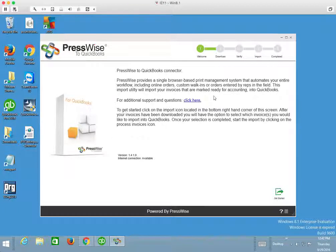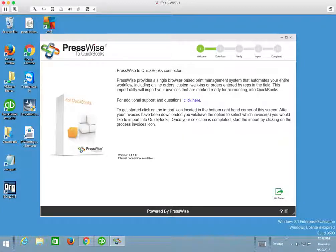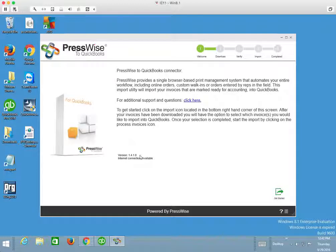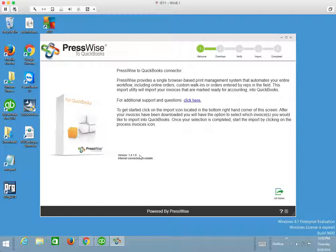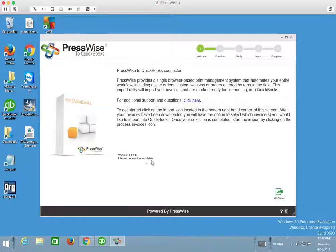There's a little bit here about support questions and additional support information. It will also show you the version number of the current copy of the connector on your system and if there are any problems with your internet connection. This is important.